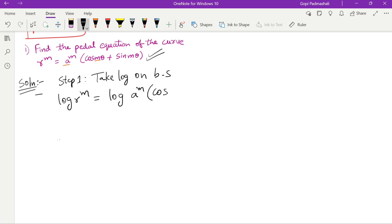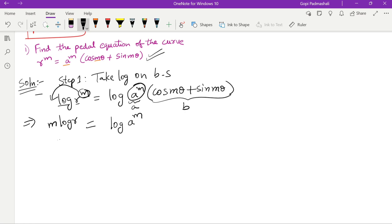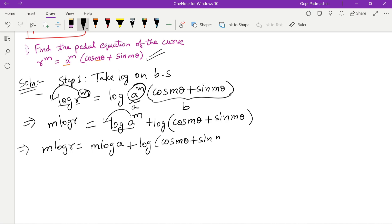So log of a^m becomes log a^m, and we use log(ab) = log a + log b. So m log r equals m log a plus log(cos mθ + sin mθ). This is step 2.